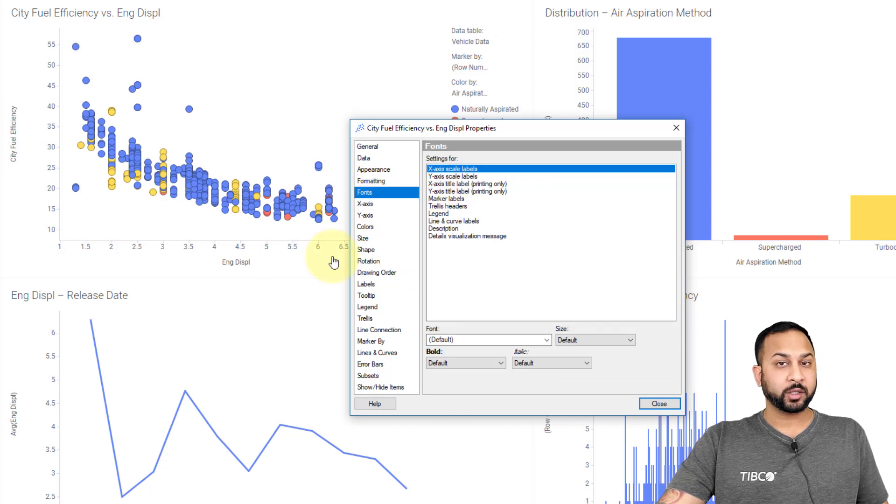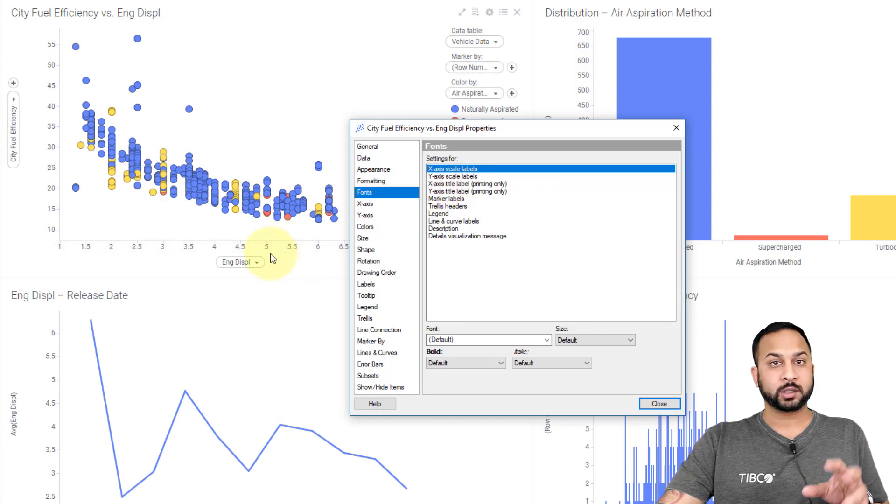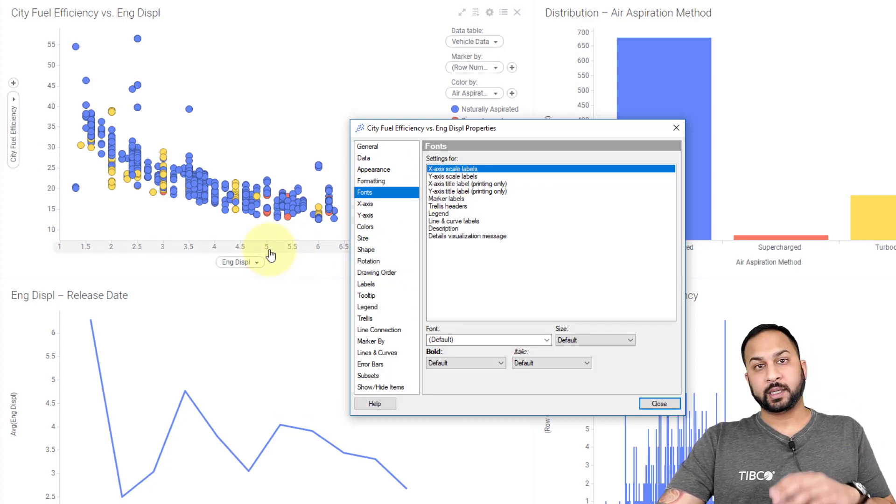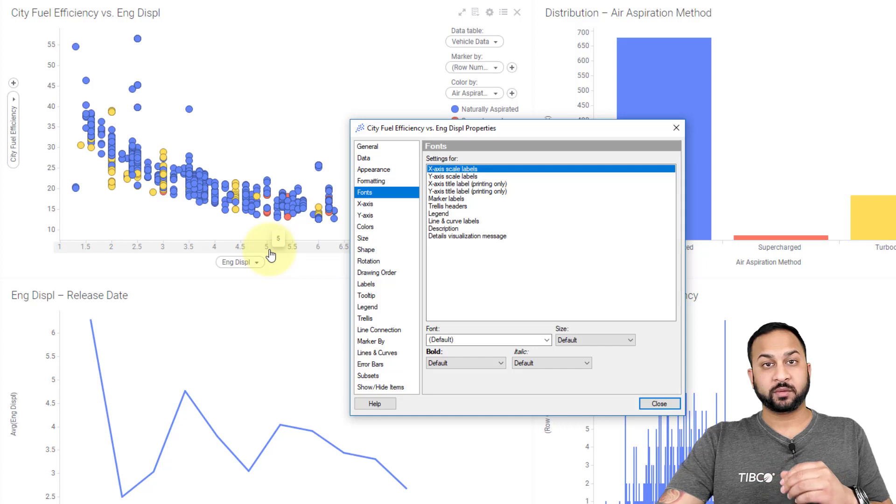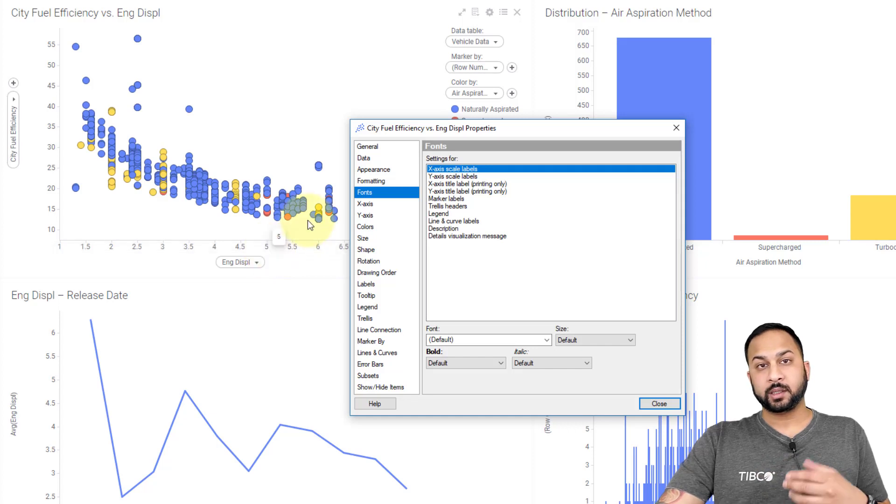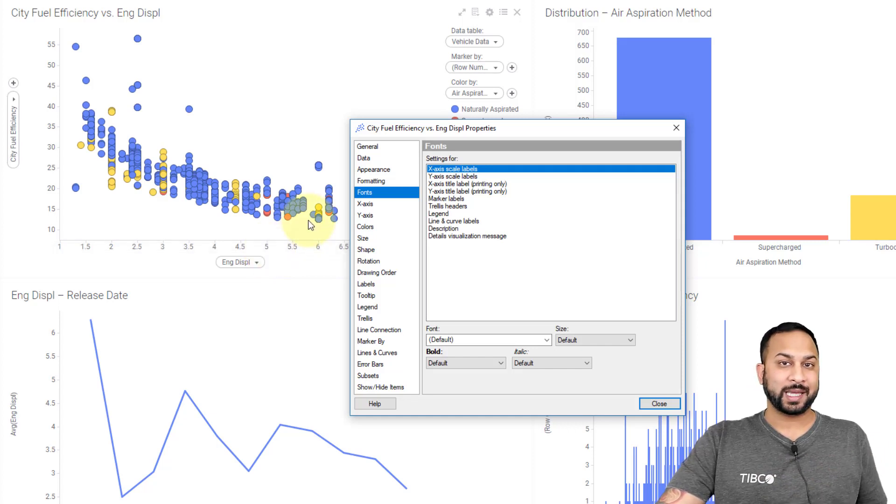Next is the fonts. You can change the fonts for individual charts so they can stand out a little bit differently from the other charts if you want. This can be used for things like labels as well as the axis styling.